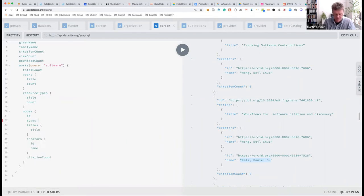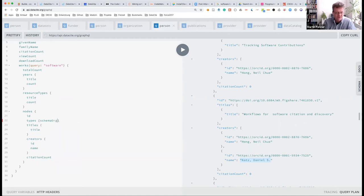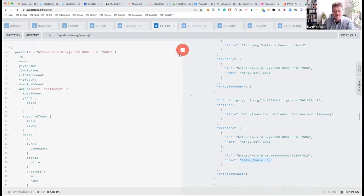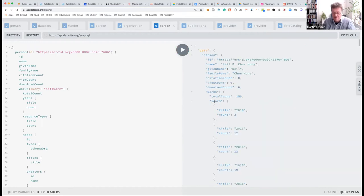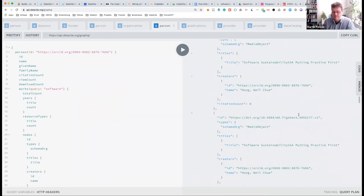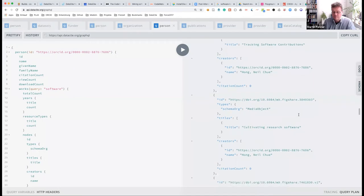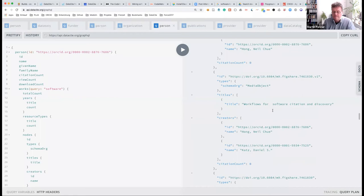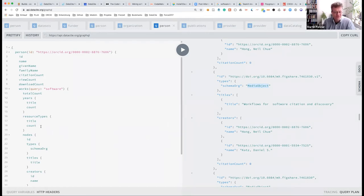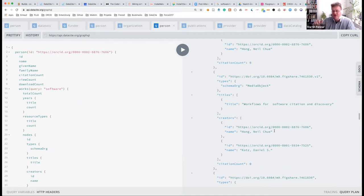Maybe I'll just add a query for the types using schema.org language — it turns out to be a 'media object,' so it's a presentation you did together. In theory, it would also be interesting to see other outputs of Dan Katz and go one step further in the graph. But practically implementing that is a case-by-case situation because you have to bring all these pieces together.